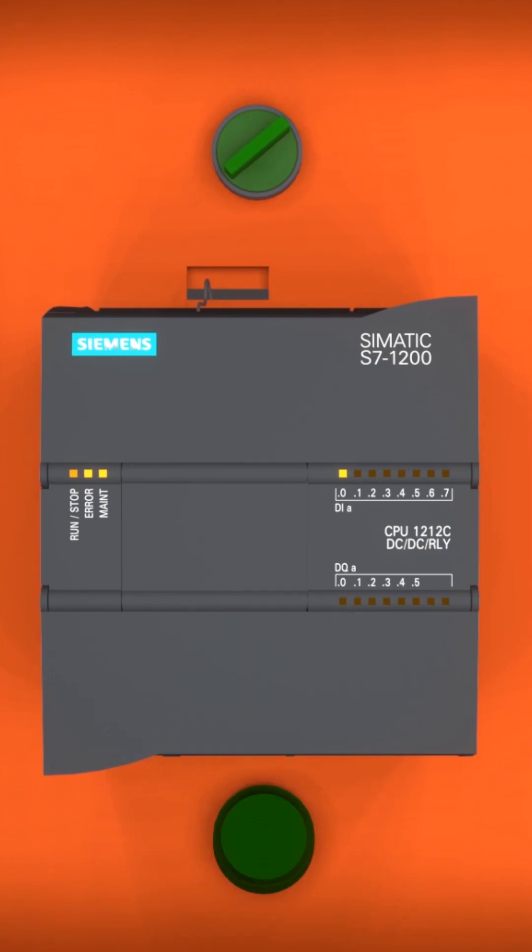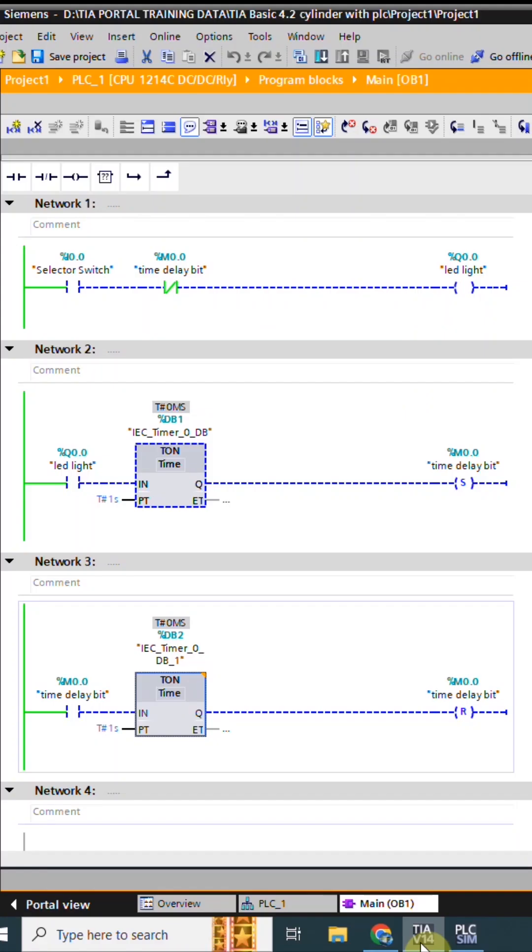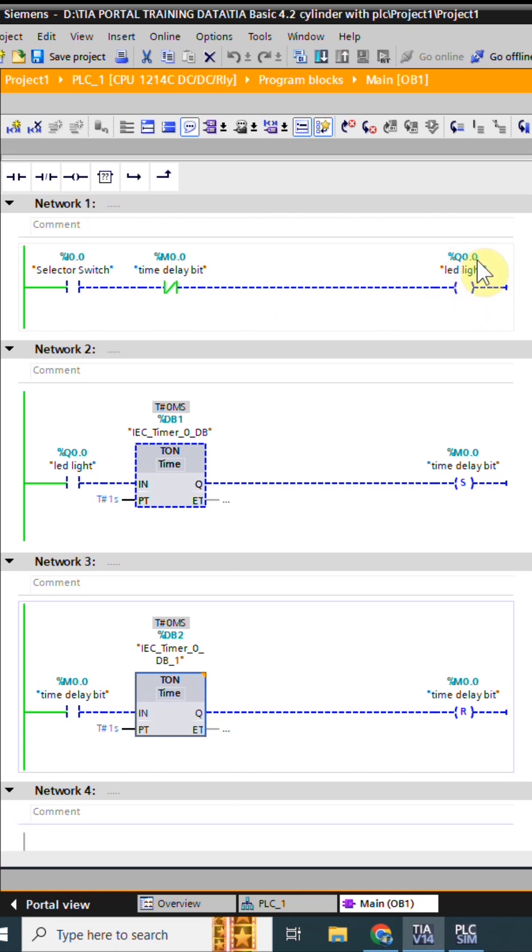How to blink an LED using ladder logic. In Network 1, we have used the selector switch I0.0 to turn on the LED light Q0.0. As this LED light turns on, its normally open contact closes and starts the timer with one second delay.